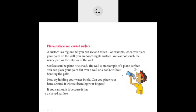Now let's see what is a plain surface and a curved surface. A surface is a region that you can see and touch. When you place your palm on a wall, you are touching its surface — you cannot touch the interior of the wall. Surfaces can be plain or curved.